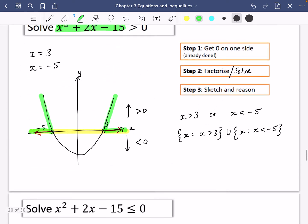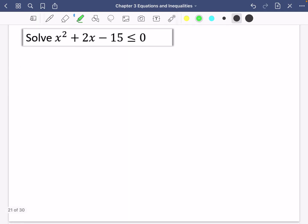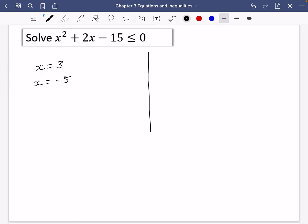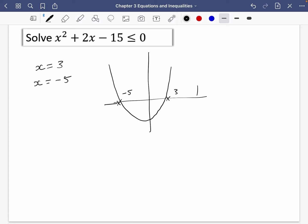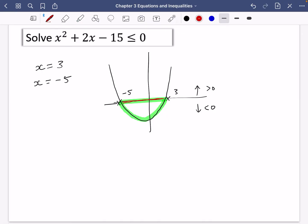This time we have X squared plus two X minus 15 less than or equal to zero — the same equation. From the calculator, X equals three and X equals minus five, so I'll draw the same sketch with minus five and three marked. Everything above is greater than zero and everything below is less than zero. We want less than or equal to zero, which is the middle section corresponding to X values between minus five and three. In set notation: X such that X is between minus five and three, with the or-equal-to signs included.